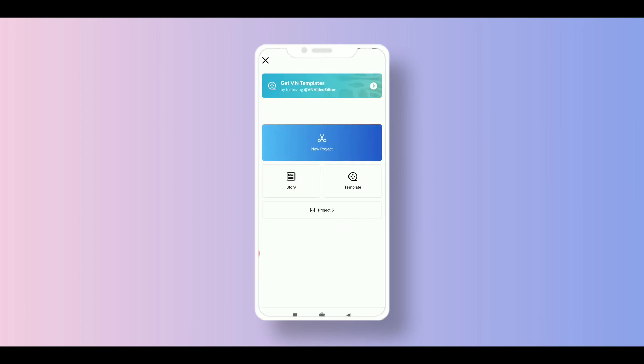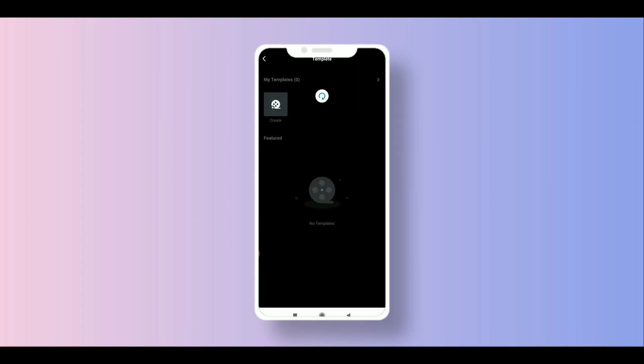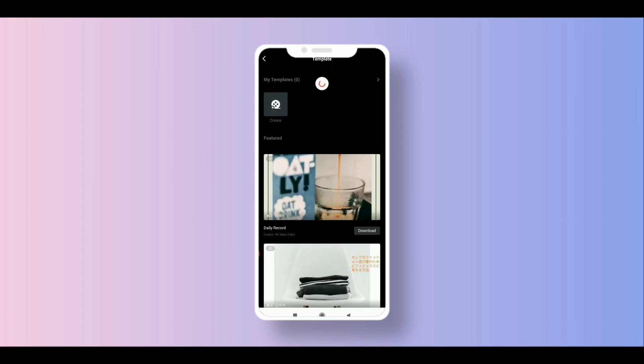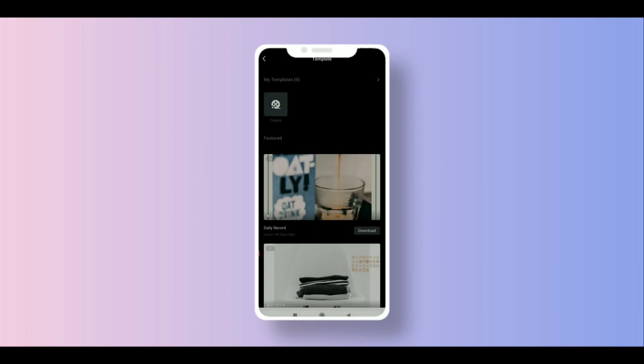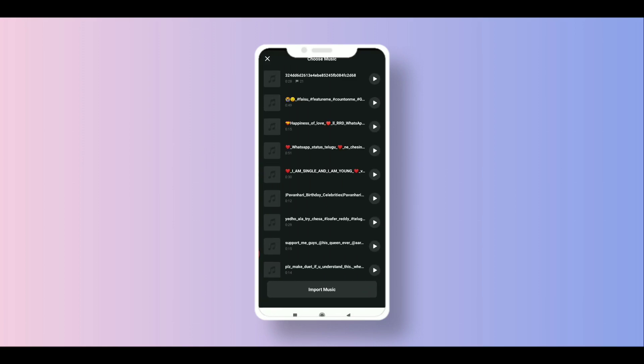Then I also need to create a new project. Just going to create a new project. You can make and create a video template, create music template. So maybe we write video music. Just click on the music, first one of music.